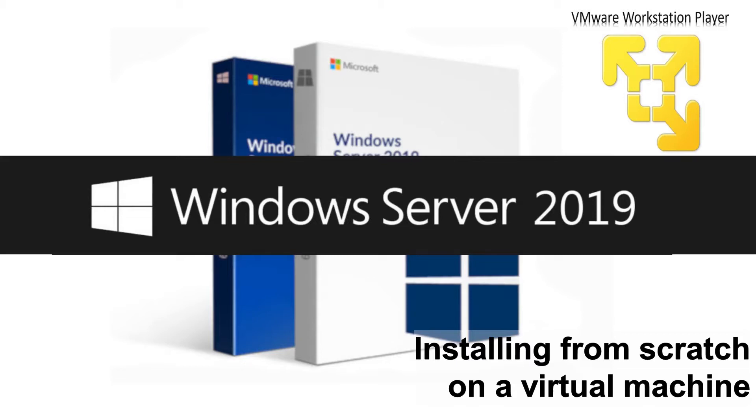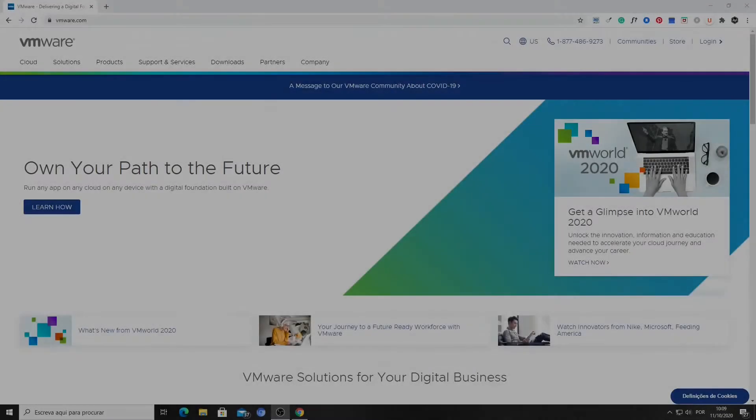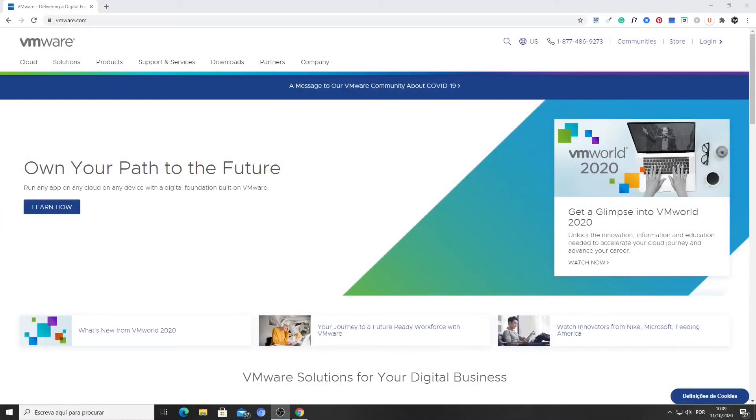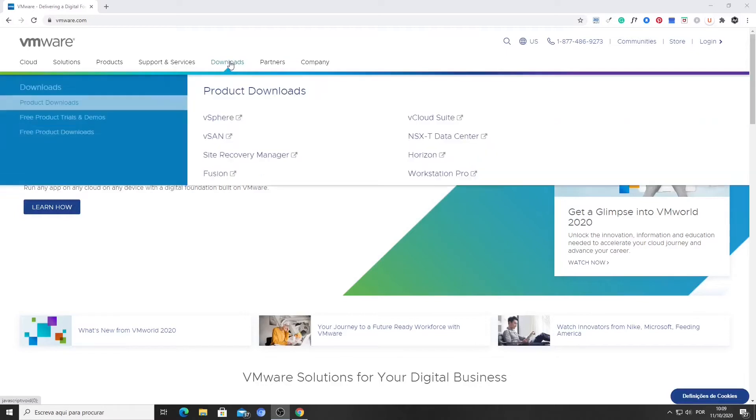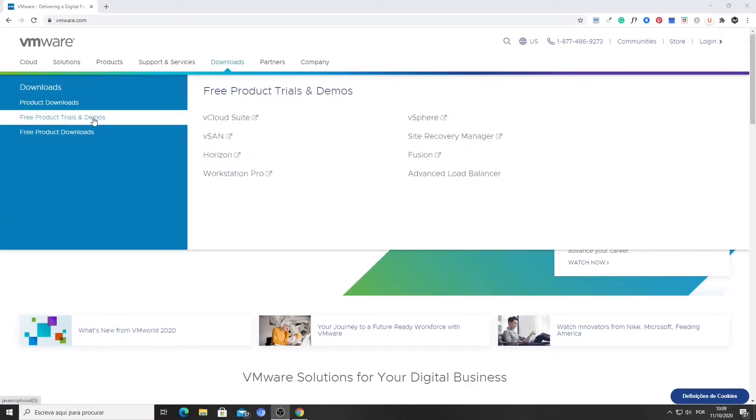So we open a web browser and type the URL VMware.com. From the top menu, we choose Downloads, then Free Product Downloads, and finally Workstation Player.